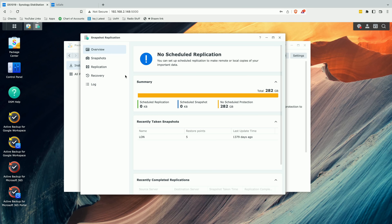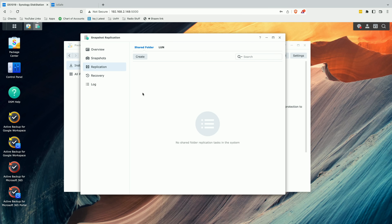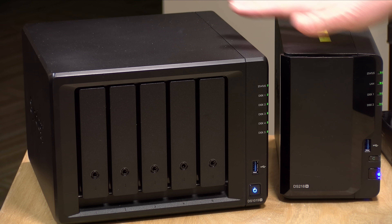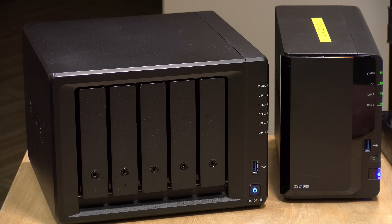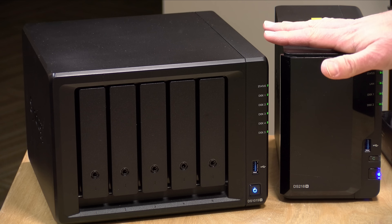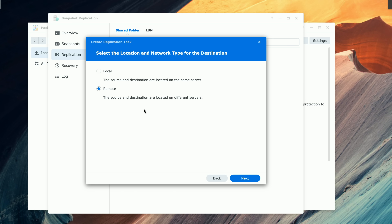We've got Snapshot Replication running on both sides. We've covered doing snapshots locally using the BTRFS file system in a prior video, but what we're going to do here is make that replication happen from one Synology NAS to another over the network or the internet. I'm going to go to the Replication section and click Create. Before we get started, you should make sure that your Synology NAS devices both have a static IP address on your local network — it just makes it easier for everything to find each other. In the wizard, we're going to select a remote task type. Even though these are on the same network, it is remote in the sense that we're copying from one server to another, and of course this doesn't have to be on your local network — you can move them offsite as well.